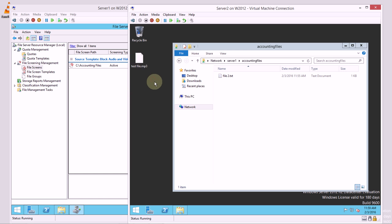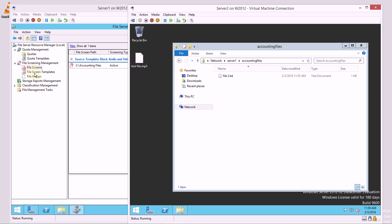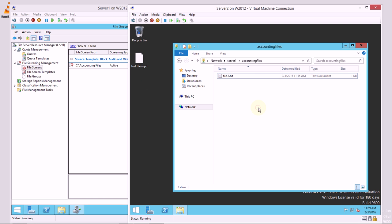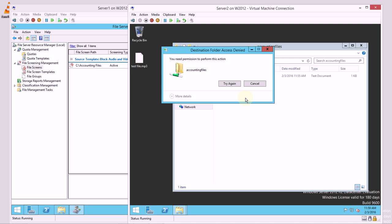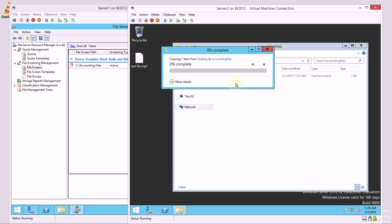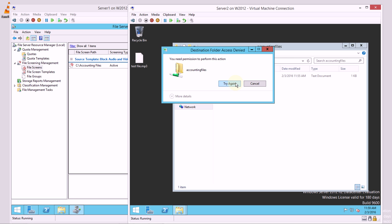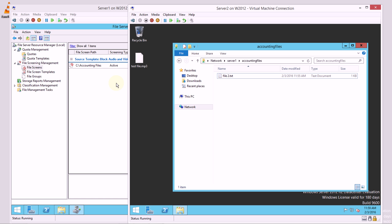What it does is it pretends this is an mp3 file. The file screen only really cares about the file extension. It doesn't care about the data inside it. So if Bob tries to put this file in here, you need permission to do this because you have access denied for that type of file. So the file screen has been effective in blocking that.